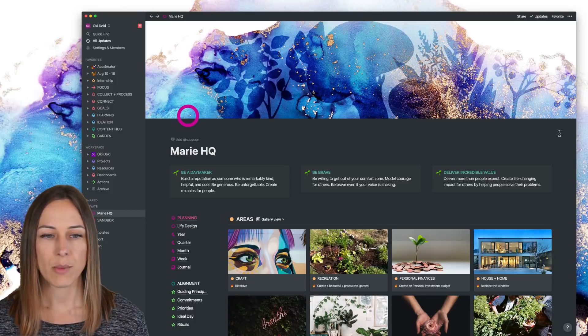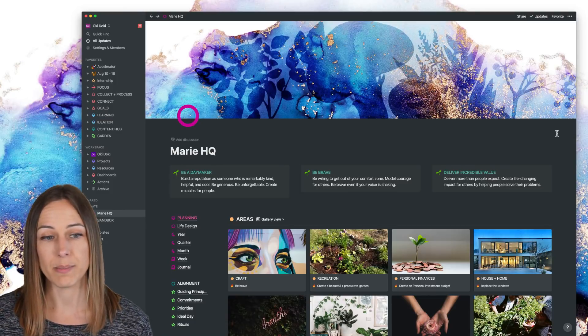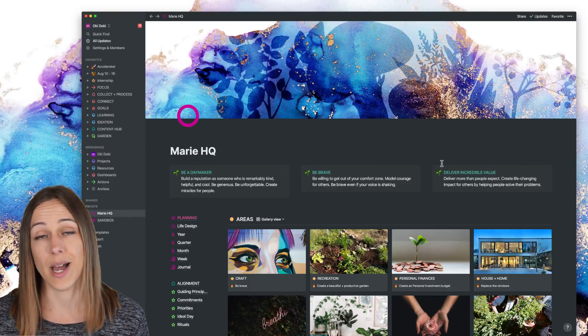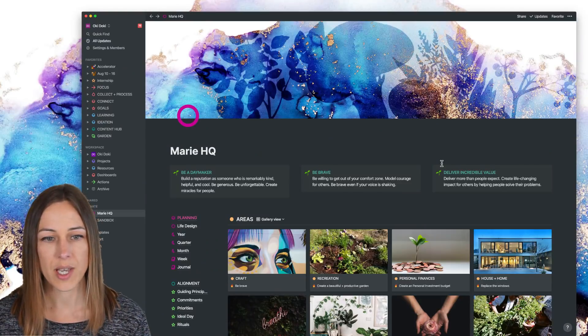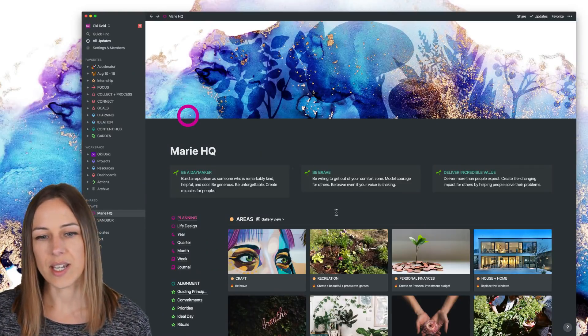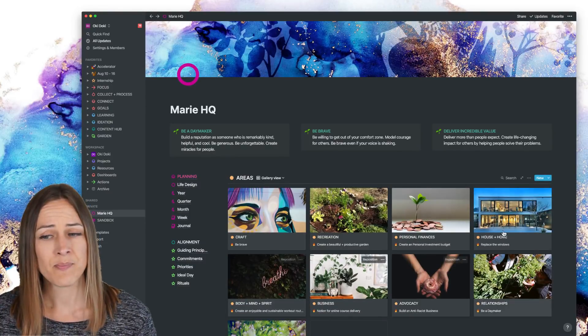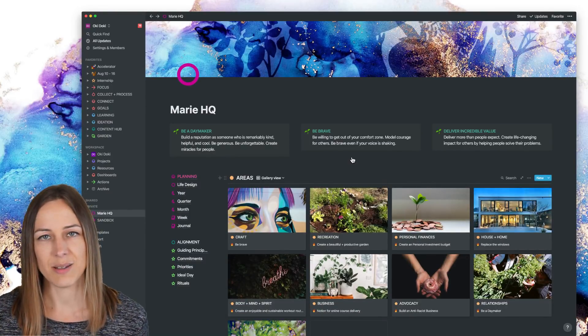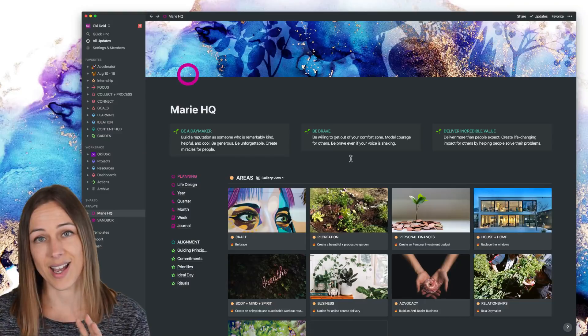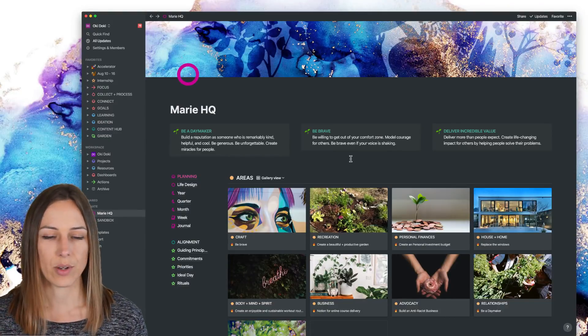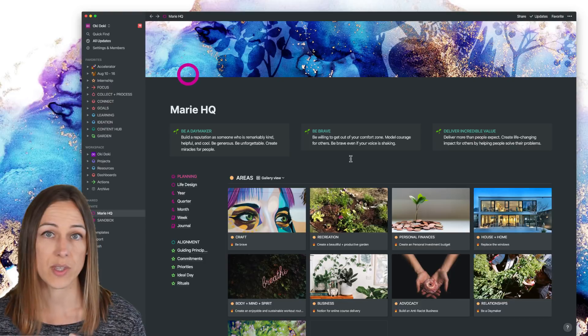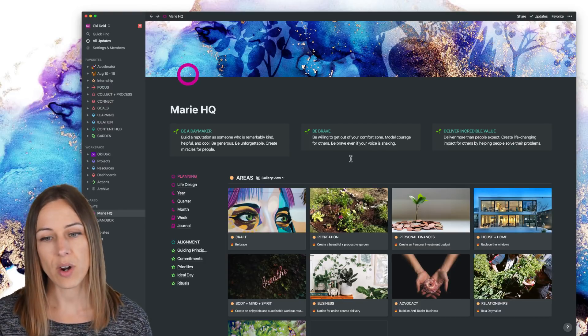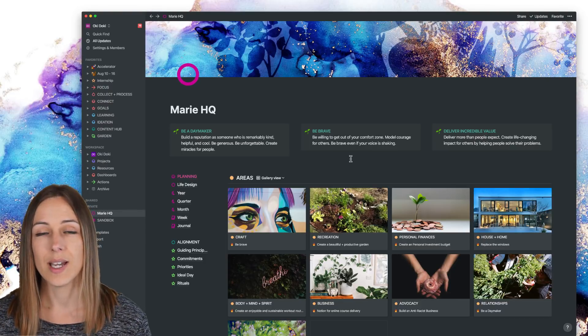So here I'm on Marie HQ, which is a private page. So this is really my homepage. It's got my commitments here, my goals, my areas. So you'll see here I have this areas gallery and this is the only time that I use areas as a gallery. You might have seen my other PARA video. So how I use the projects, areas, resources, archives, way of organizing my space.